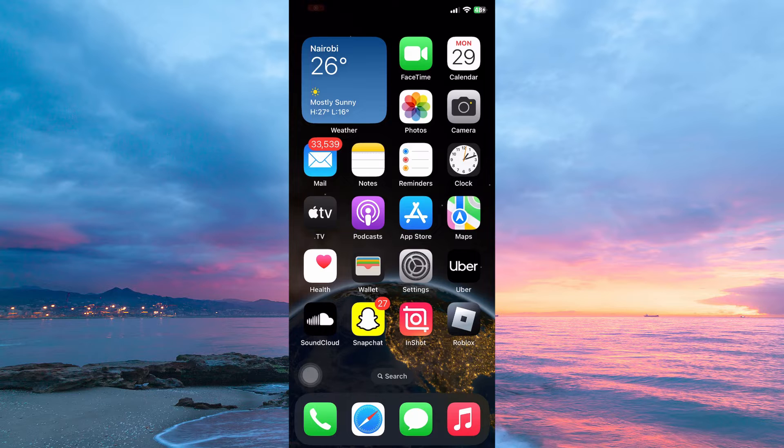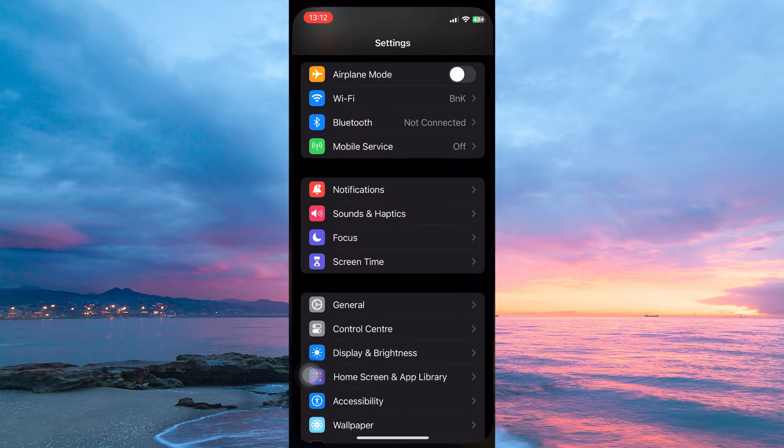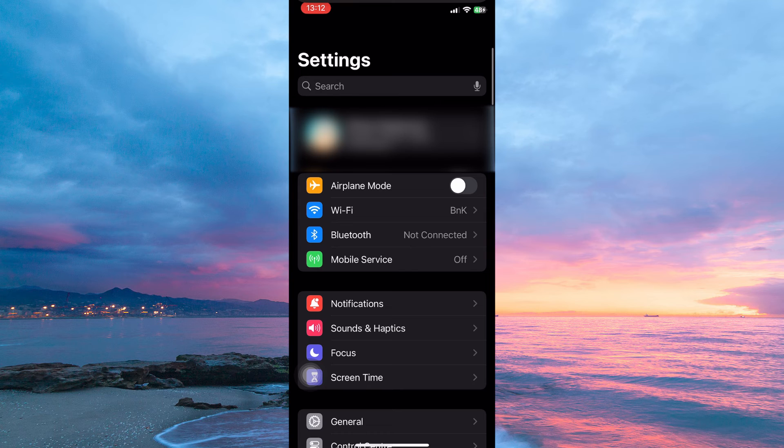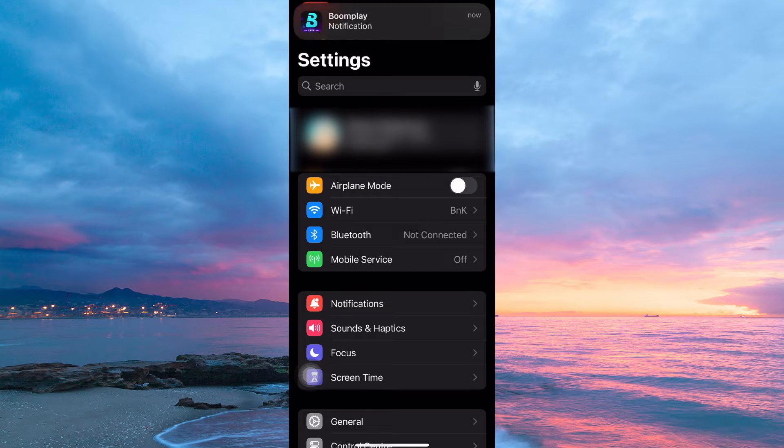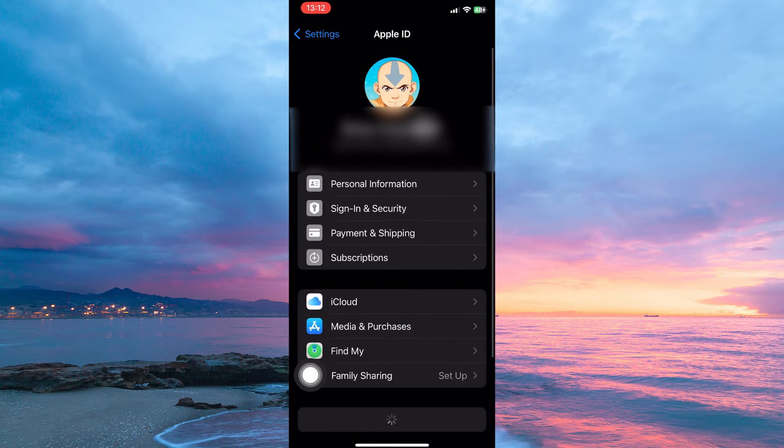To redeem Apple Gift Card from another country, you need to be on the Settings app, so in your home screen, open the Settings app. Here you will immediately see your Apple ID, tap it.